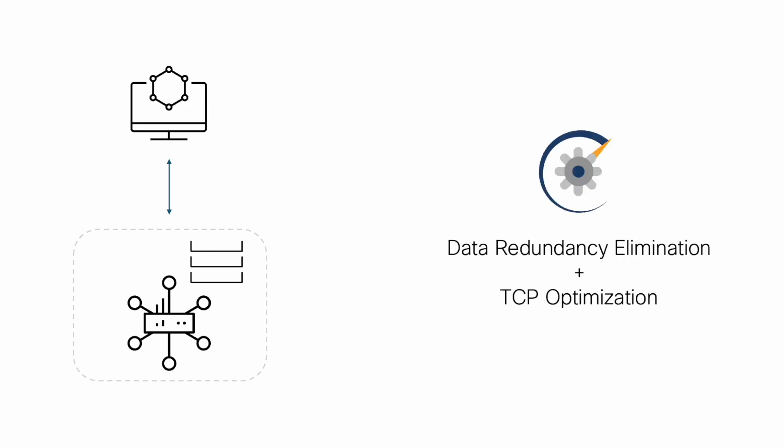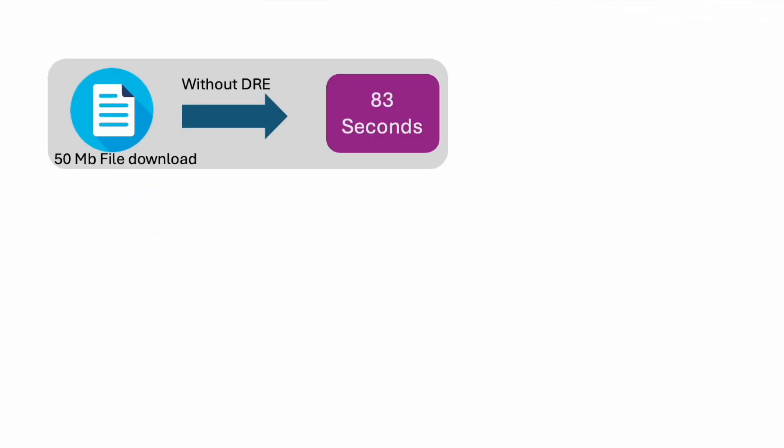DRE is typically used along with TCP optimization. Here is an illustration of how DRE works: when a user at a branch tries to download a file hosted on a server at the data center, without DRE enabled this operation would take about 83 seconds in this example.